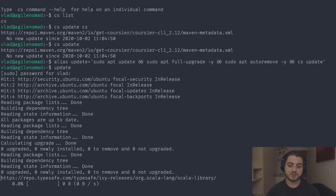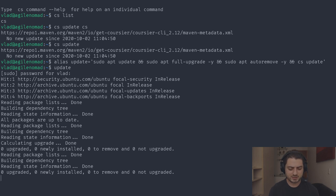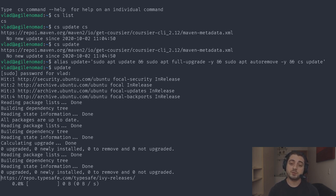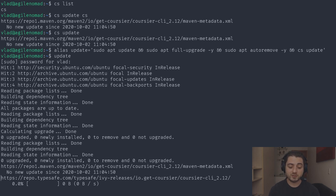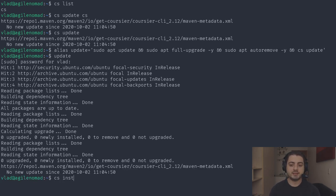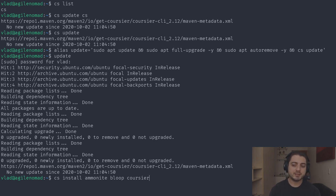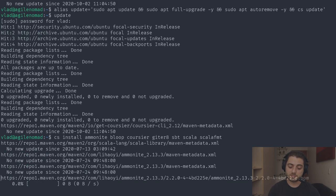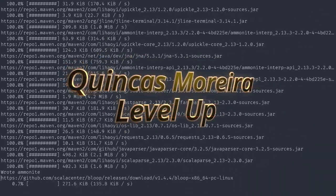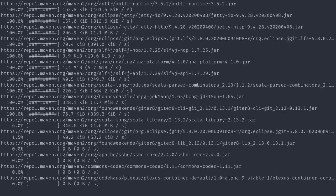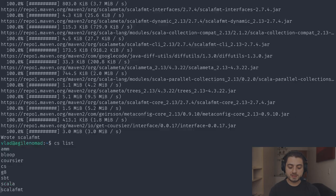Once the update finishes, we'll use Coursier to install a bunch of Scala-related tools all in one line: 'cs install ammonite bloop coursier giter8 sbt scala scalafmt'. You can specify many of them at once. I'll speed this up in post-production.